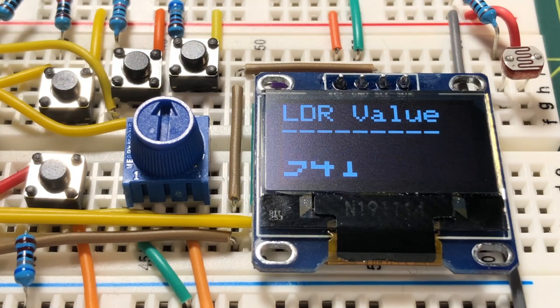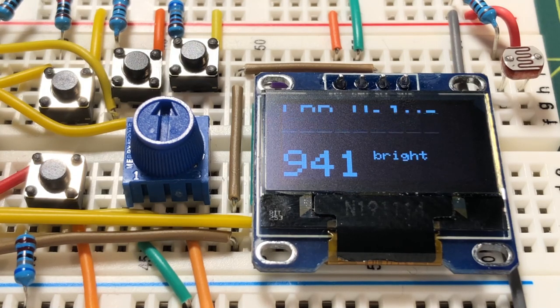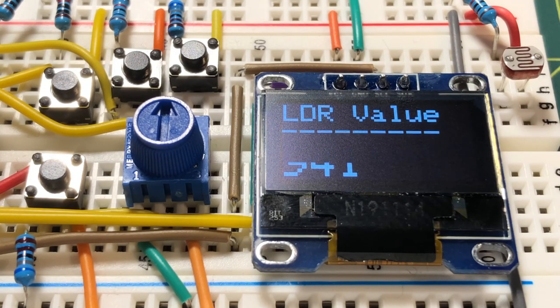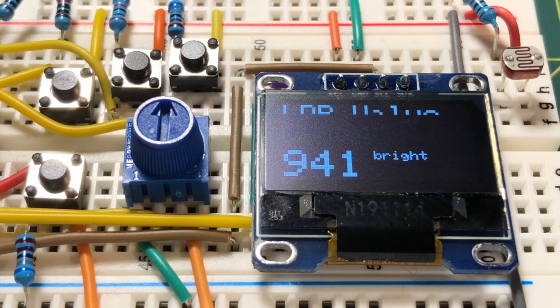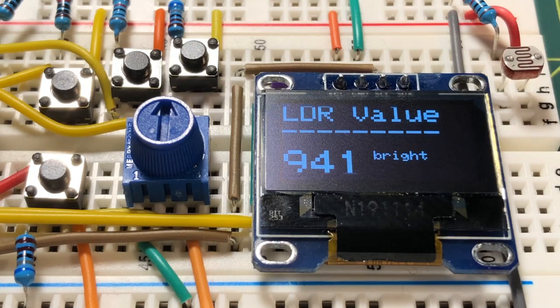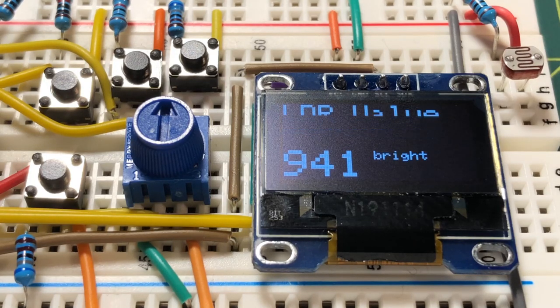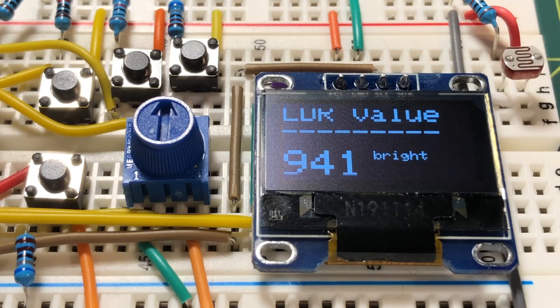A 10 kilo ohm potentiometer is connected to an analog input pin of the Nano, which is used to control the bar graph level.